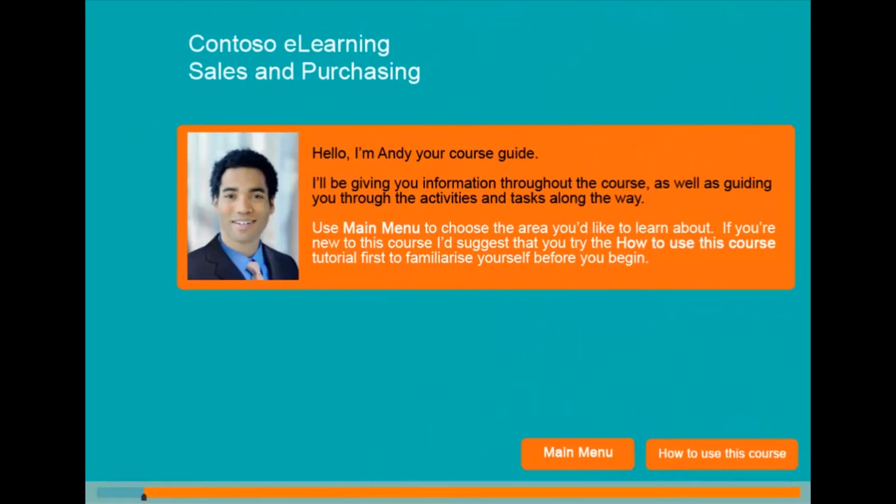Typically we begin by introducing a facilitator or course guide. The same facilitator would be used across all the e-learning modules and helps to give a face to training.